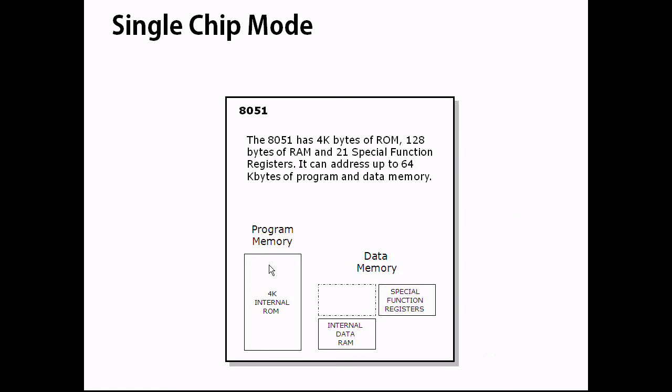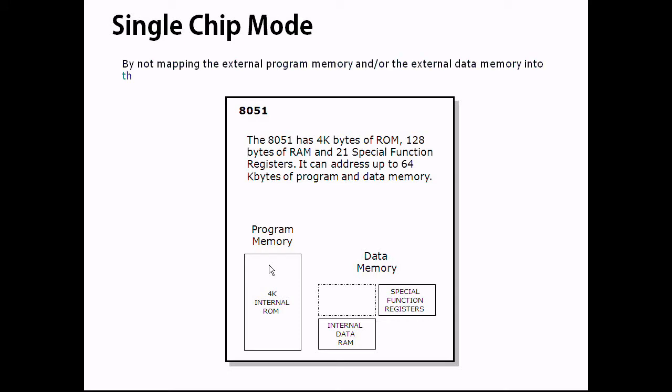By not mapping external memories to the operation, the 8051 is said to be operating in single chip mode.